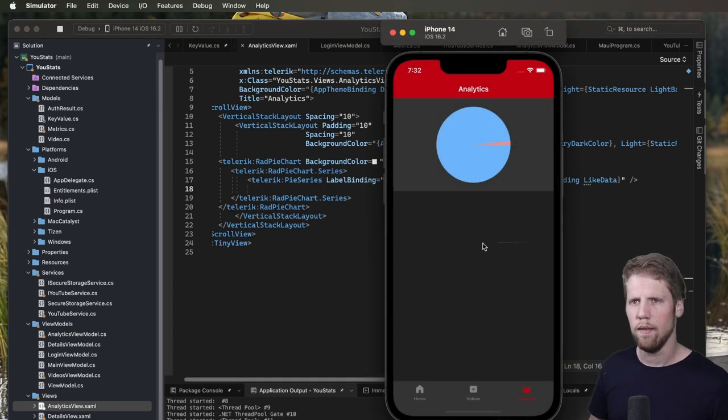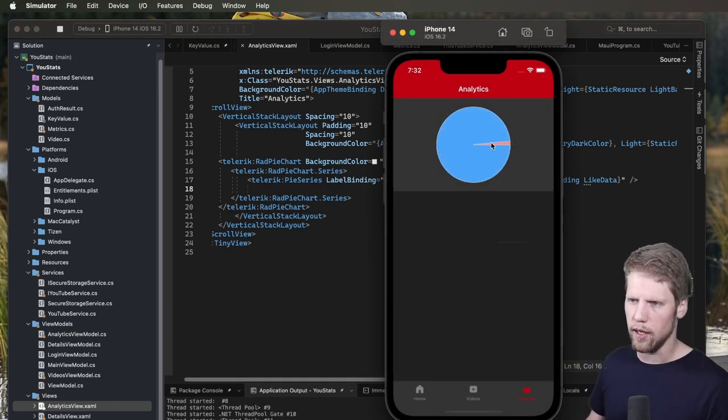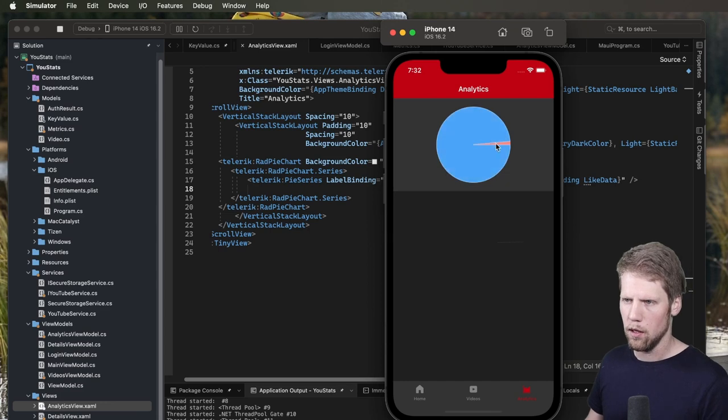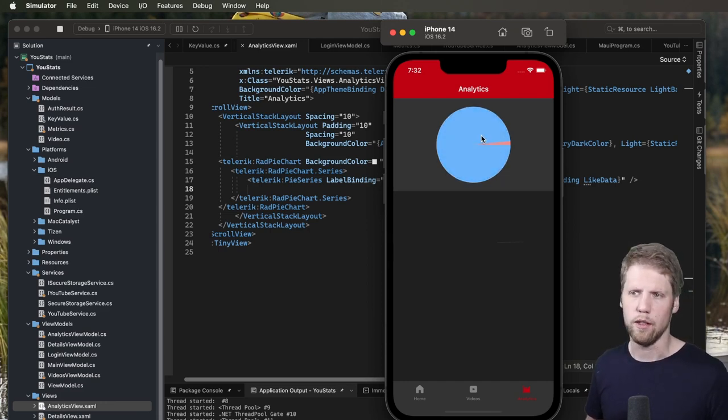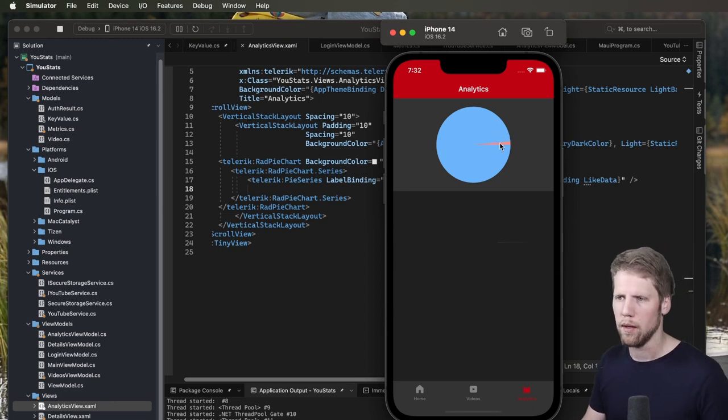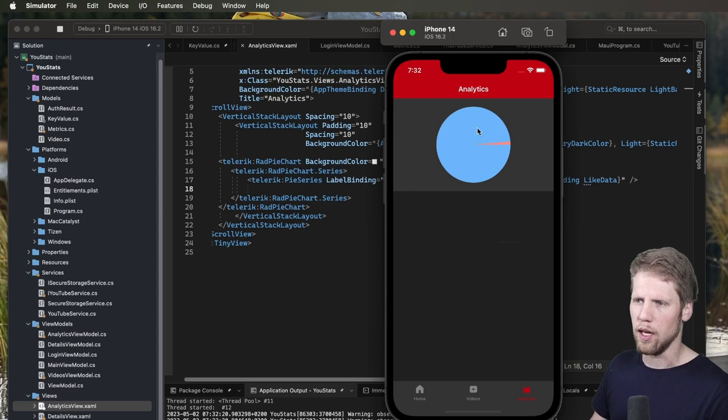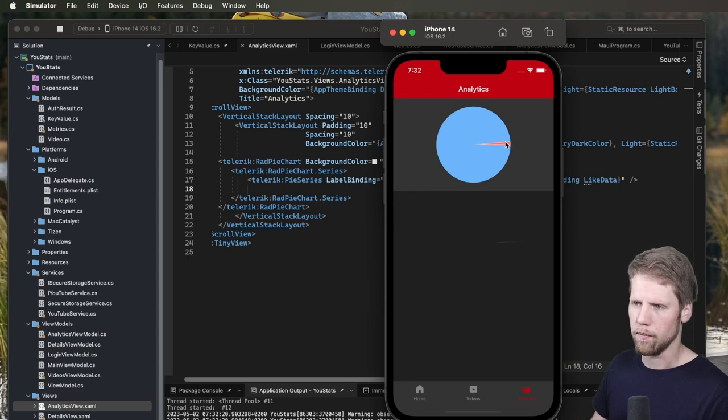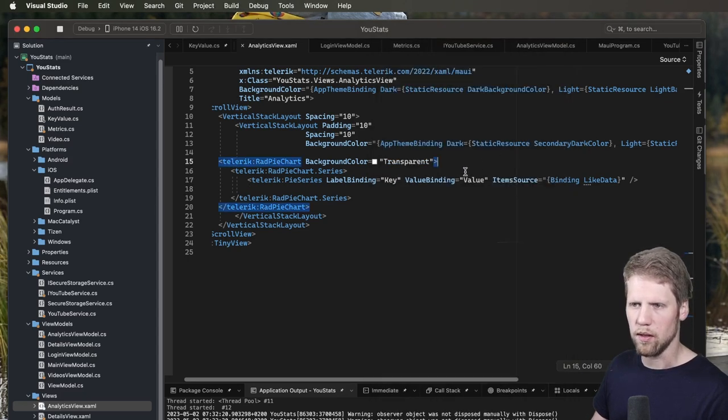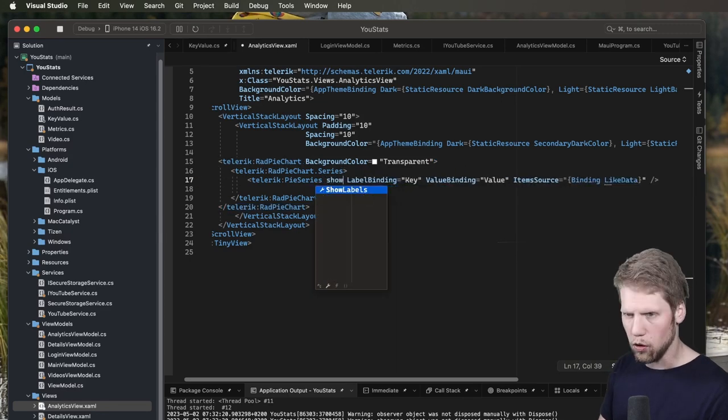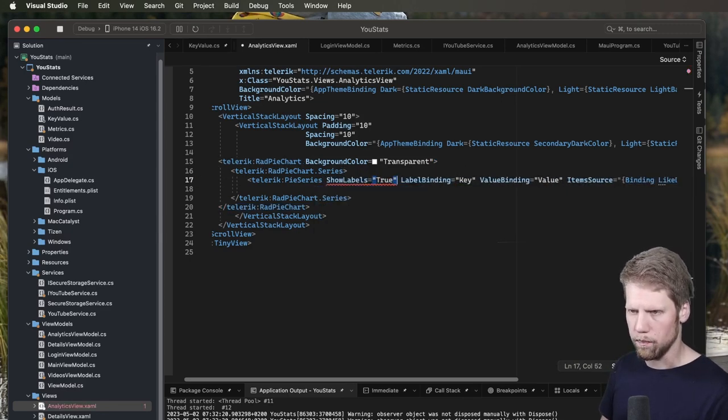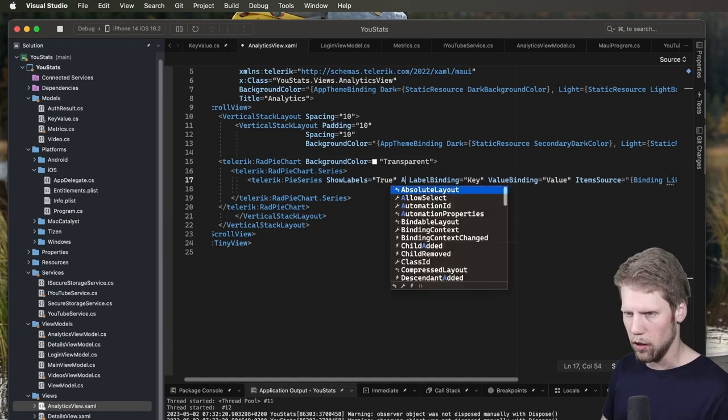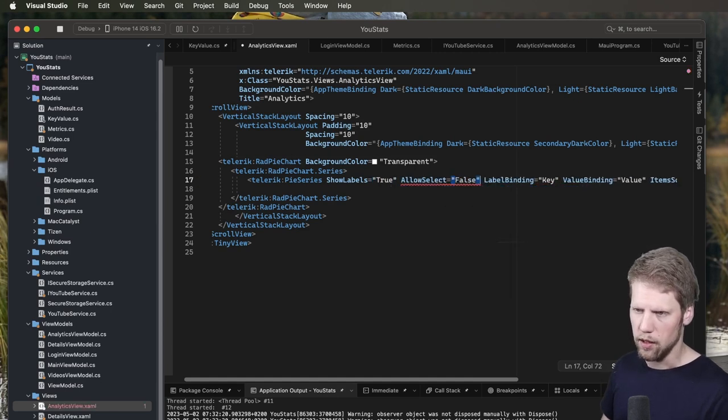And yes, now we have a pie chart here. And we can select and highlight parts in it. Because you set a series here with a list of different data. You can of course have more than two here. But we of course want to know what type each part of the pie is. So we go and set show labels to true. And if we don't want to select we can also do allow select is false.